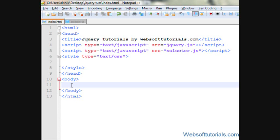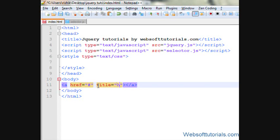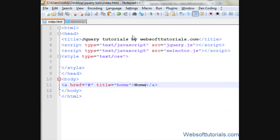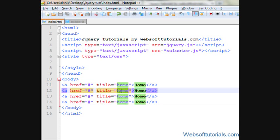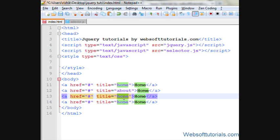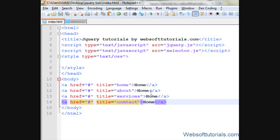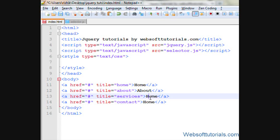I'll create an anchor tag here. I'll set href but not give any hyperlink, and I'll give it a title of 'home'. I'll copy it and paste it four times, giving titles of 'about', 'services', and 'contact', and change the link names accordingly.